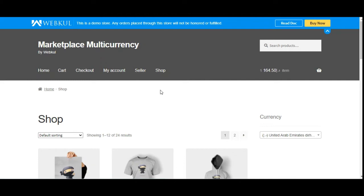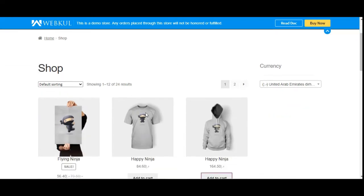The admin can select the base currency and manually configure the exchange rate for each currency. Marketplace vendors can also set the exchange rate equivalent to the base currency for each product manually. In today's tutorial, we'll cover the storefront workflow — how customers choose a currency and place orders — then the vendor end for setting exchange rates per product, and finally the admin configuration settings.